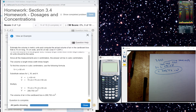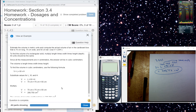Estimate the volume in metric units and compute the actual volume of air in the cardboard box that is 70 centimeters long, 75 centimeters wide, and 55 centimeters tall. Use the formula for volume.